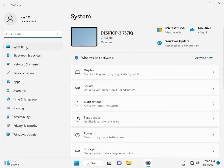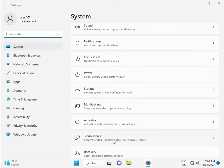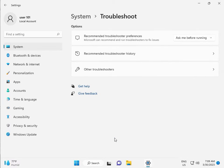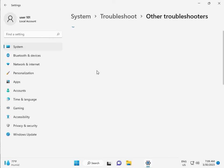Then guys, in System, scroll down to Troubleshoot, Other troubleshooters.